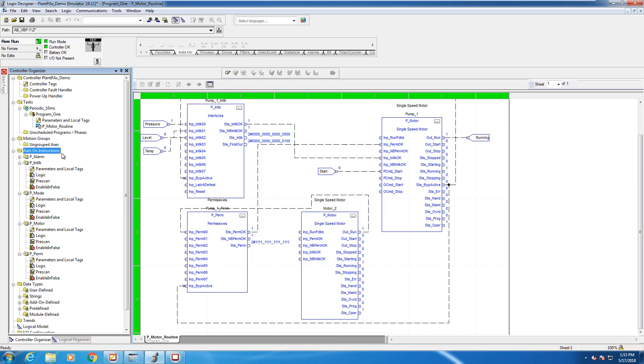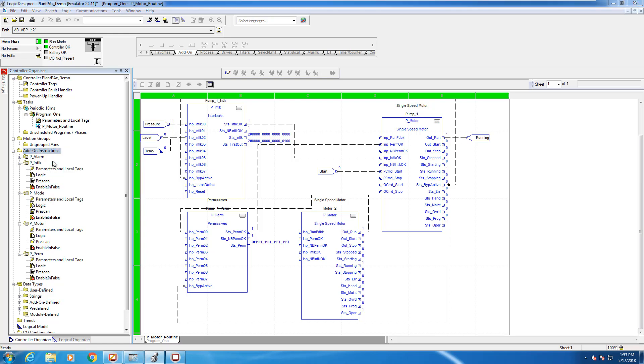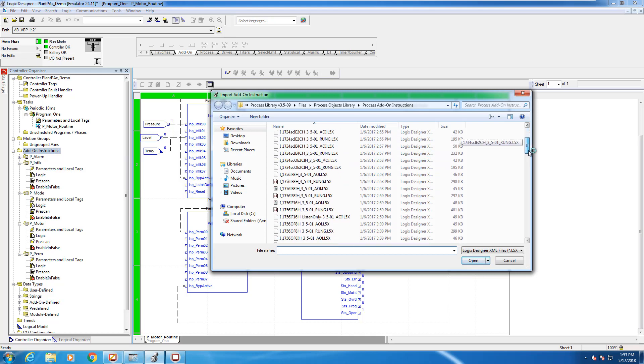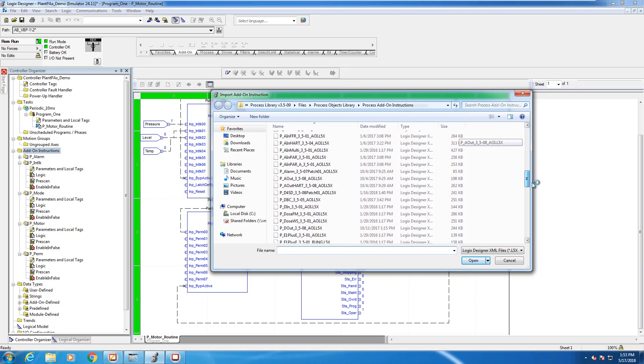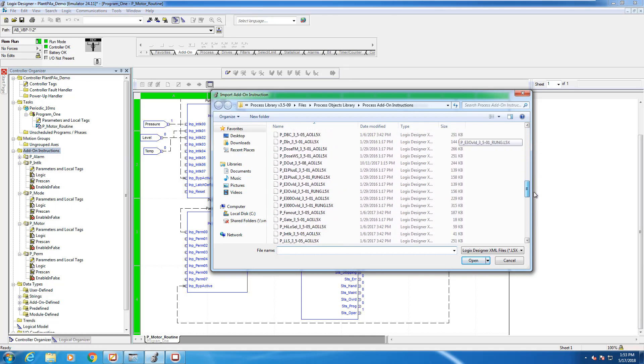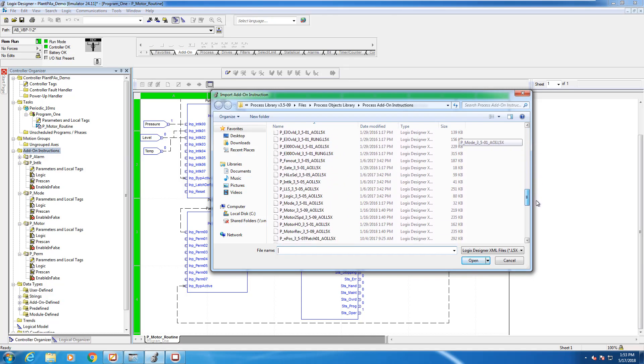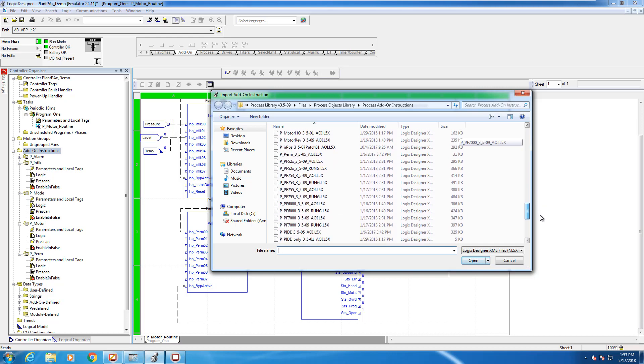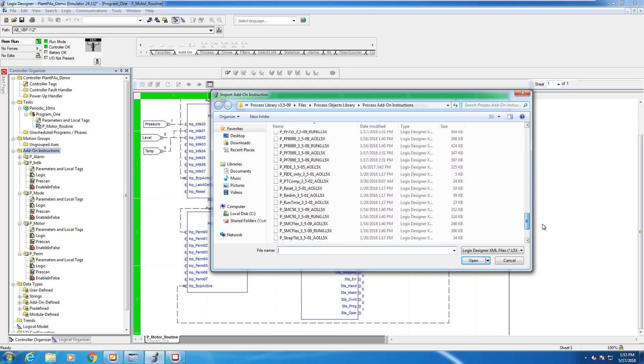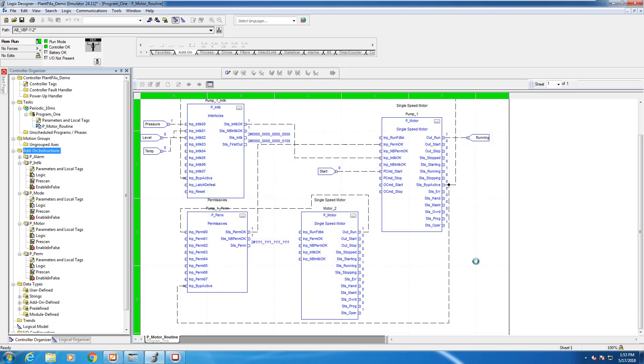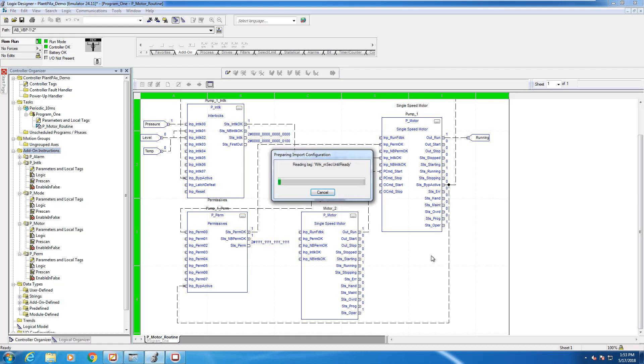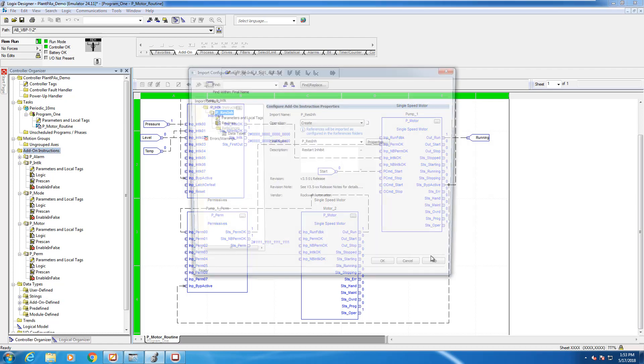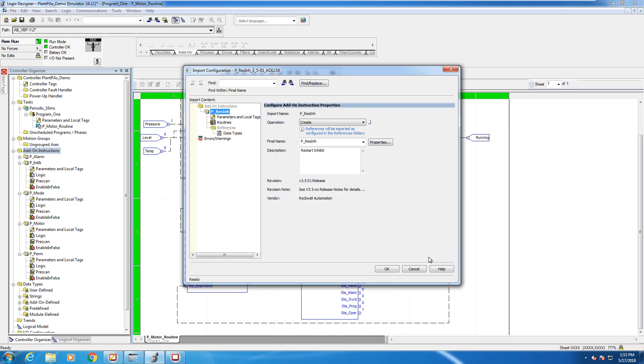Yeah, so the restart inhibit has two parts to it. It has a set of rules under which a motor can be started when it's cold, and then there's also a set of rules that can be established when the motor is warm or when it's hot. And you can set up these rules to define when a motor is allowed to be started under those conditions.